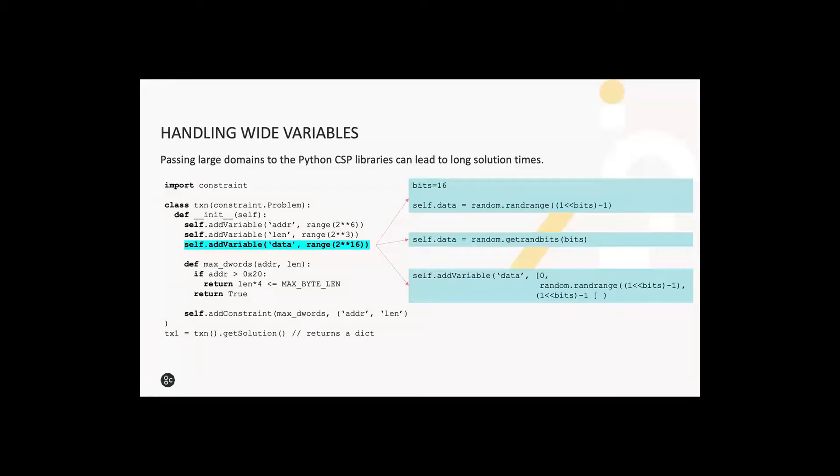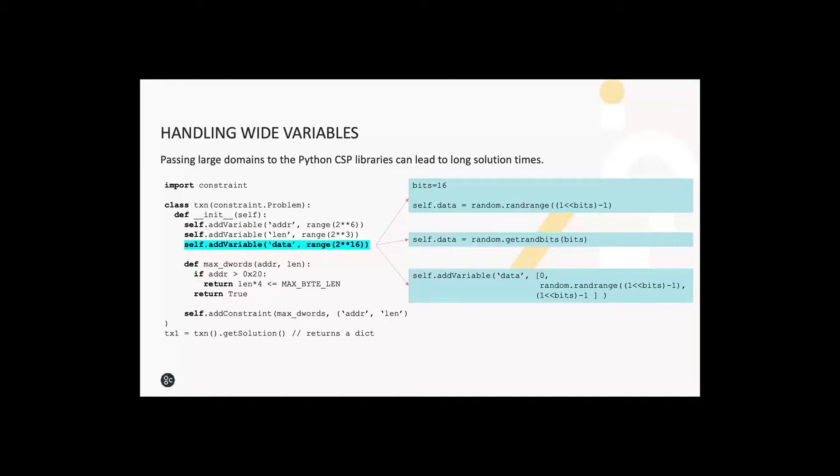One issue with the CSP libraries is handling of wide bit vectors which require very large domains. Because the solver needs to expand these sequences internally and pick a random point within the state space, it can lead to very long solution times if you just pass in extremely large domains. The example here is a 16-bit data bus. The solutions we use are shown on the right. You can either just use Python's inbuilt random number generator library, or if the variable forms part of a constraint, for example it must take specific values in some cases, you give the CSP library a choice of a random variable or a specific number.